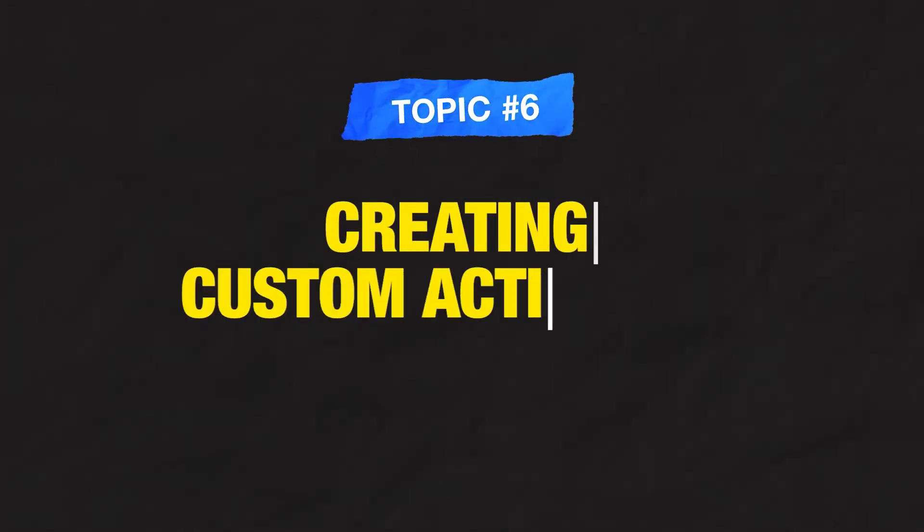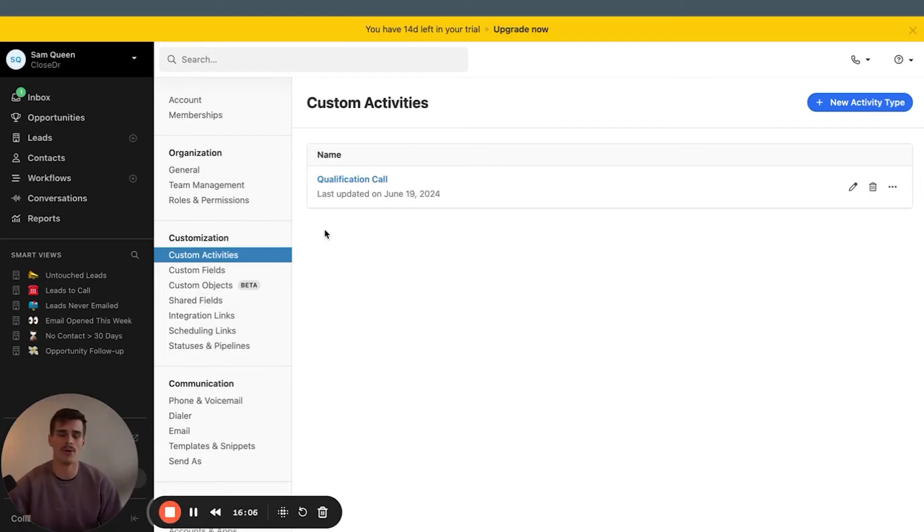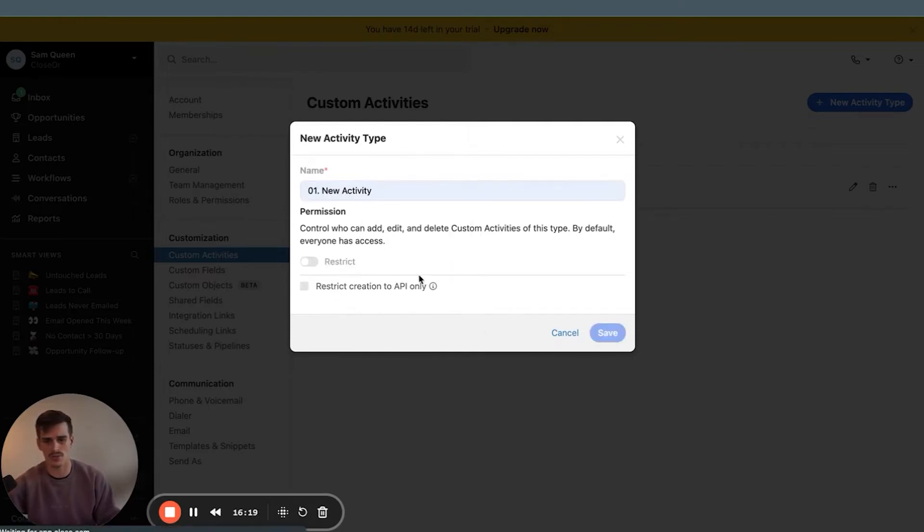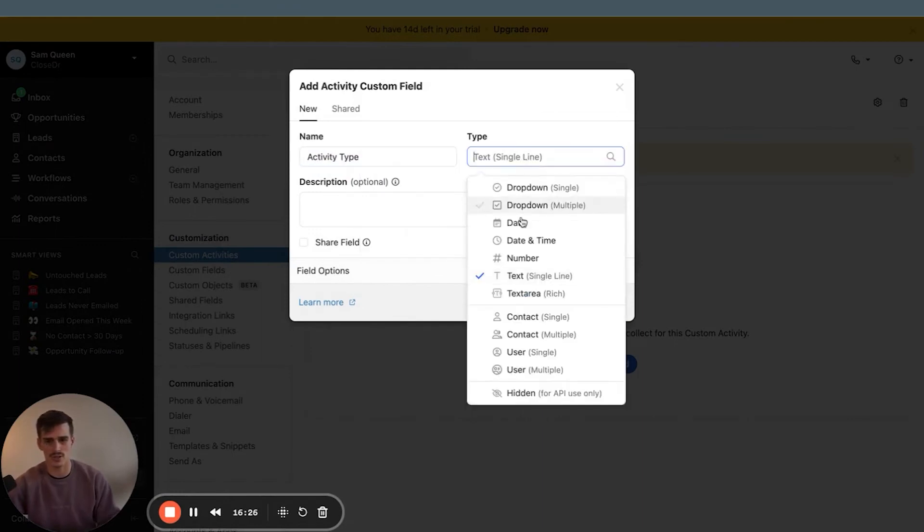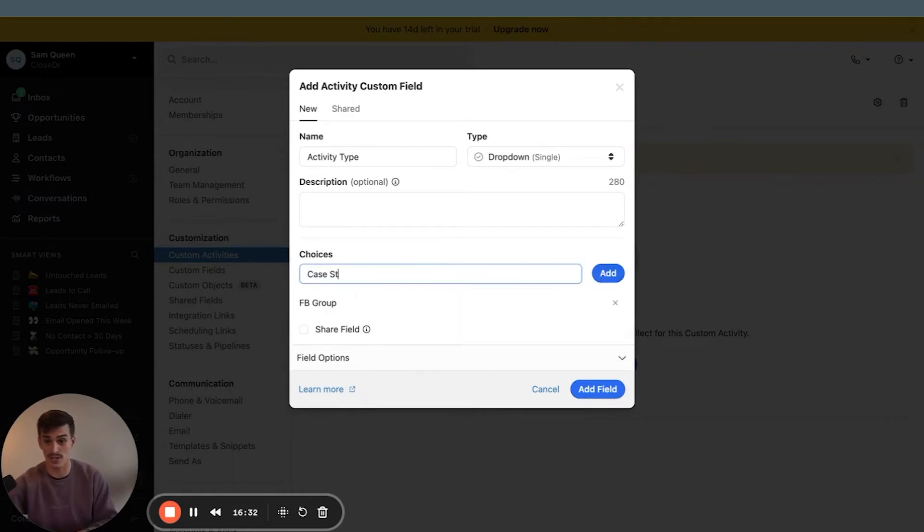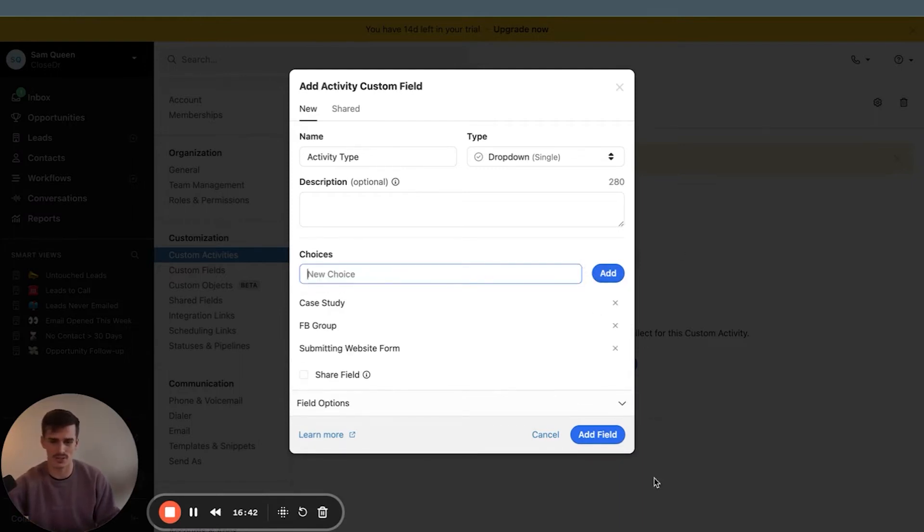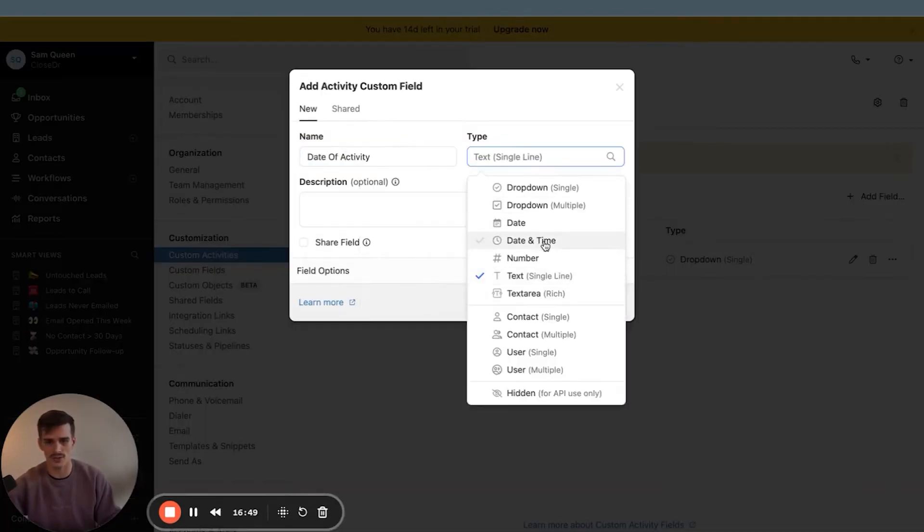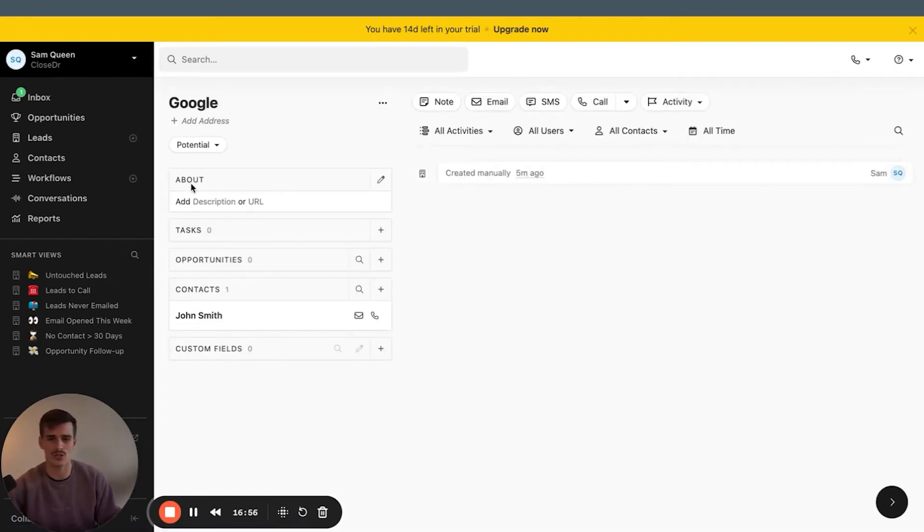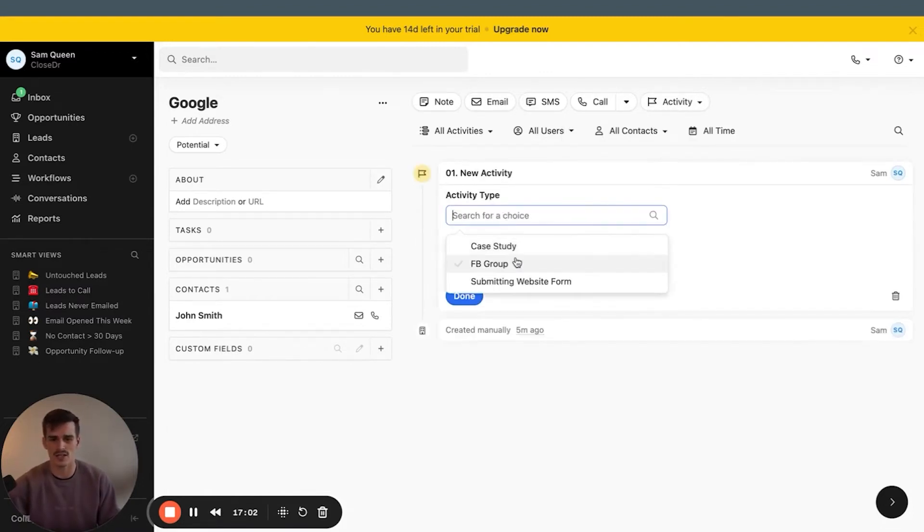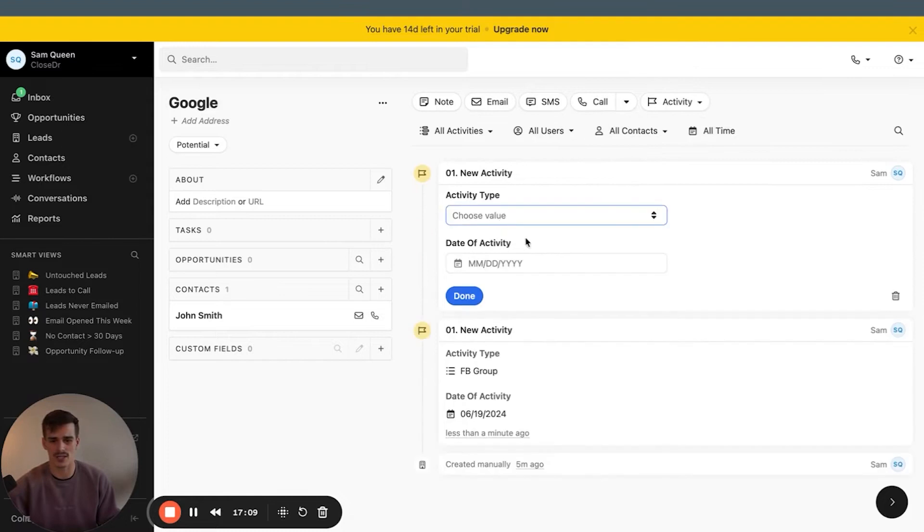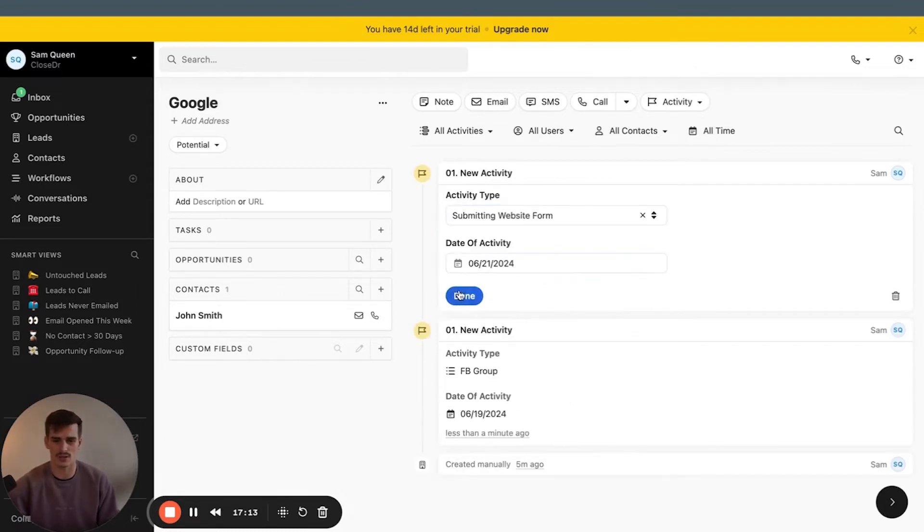Speaking of custom activities, number six on our list. I think custom activities are the backbone inside of a Close CRM account when used the right way. You can think of them just like a form. If you go to new activity type, I can create a new activity for my custom activities. And this may be activity type, be a dropdown single select. And maybe this is someone joining my Facebook group, or this is someone watching my case study, or this is someone submitting a website form. I'll talk to you about how to map those forms right after this part of this video. And then we can add another field of date of activity. We can do this as a date field.